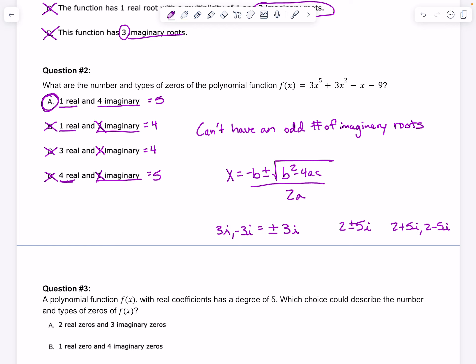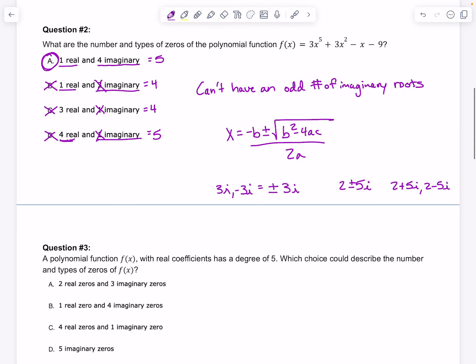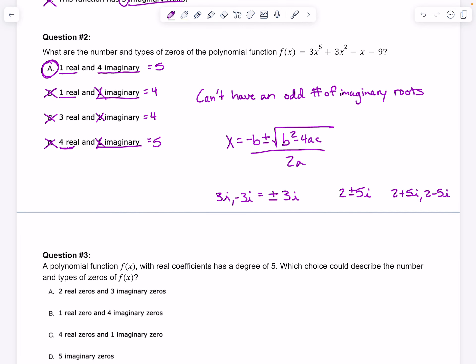We don't even actually have to type this one into Desmos, but if you did, you would see one x-intercept and the rest you can't see. We always know there's the same number of roots as our highest exponent, which is our degree. Our degree was 5, so that's the total number of roots we're looking for — that's why the options with only 4 total are definitely incorrect.